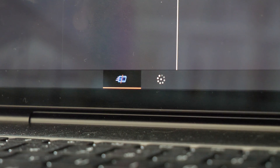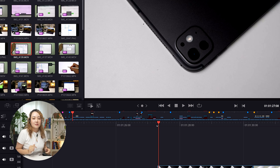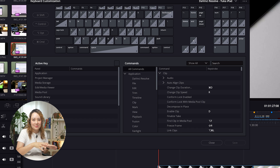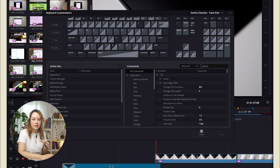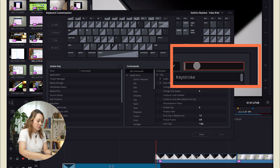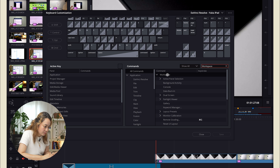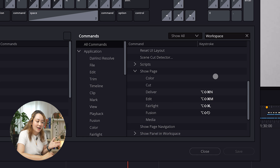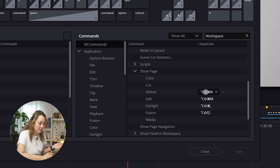When you open DaVinci Resolve for iPad you'll notice there are only two tabs — but don't get discouraged. They're just hidden by default and you can add them back. Press Command Option K to bring up the keyboard shortcuts panel, which is exactly the same as the desktop version. Go to the workspace section, search for 'show page,' and you'll find shortcuts to open each tab. Color and cut are already there; deliver, edit, Fairlight, Fusion, and media are hidden.